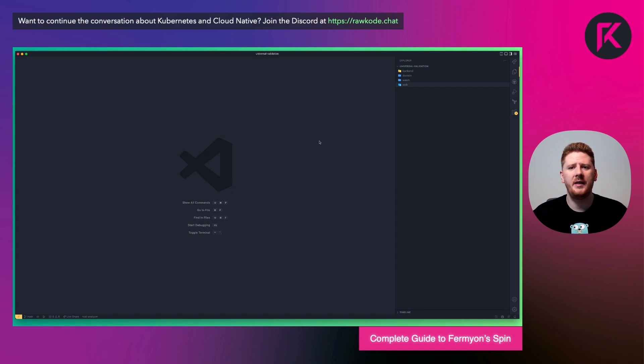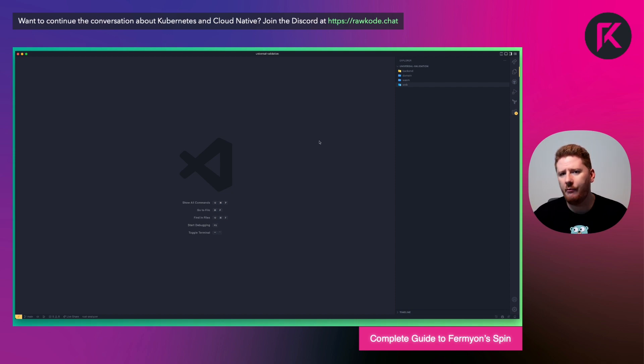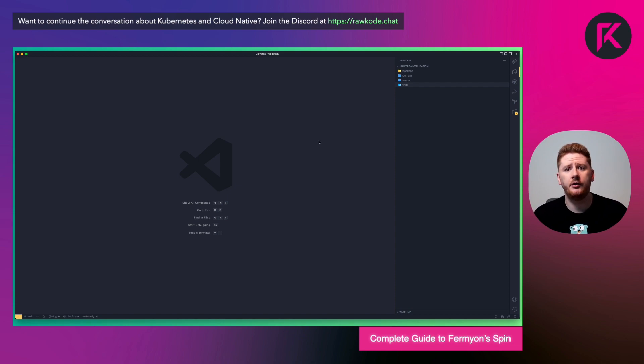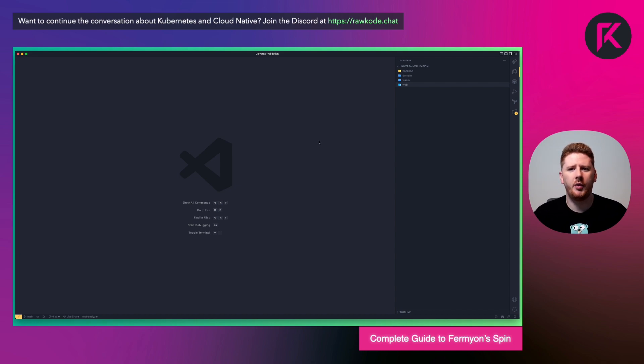This means you get the ability to explore and test new languages, use the correct language for the correct job. Maybe Rust is the right one 90% of the time, but there's still 10% where you want to fall back on JavaScript or TypeScript. There are times you want to use a strongly typed language on the front end like Rust. And these are all possible via the power of WebAssembly.